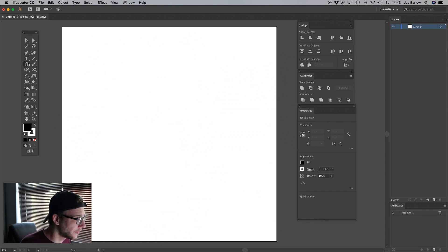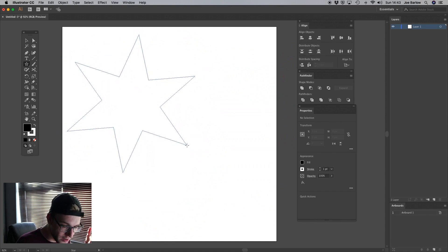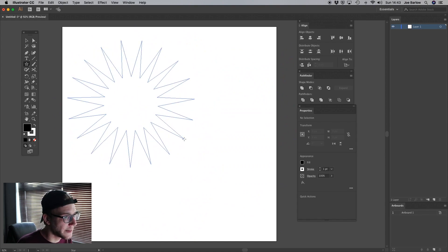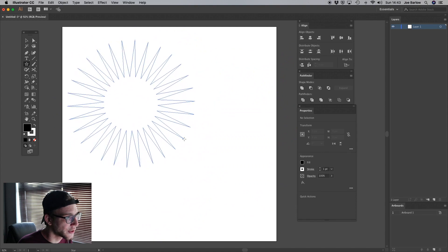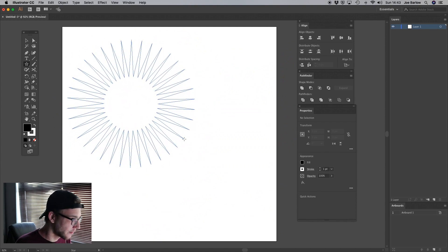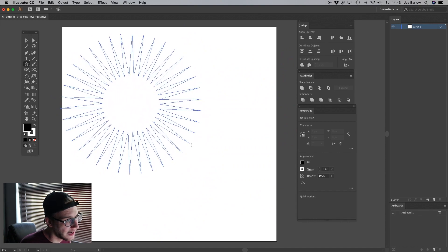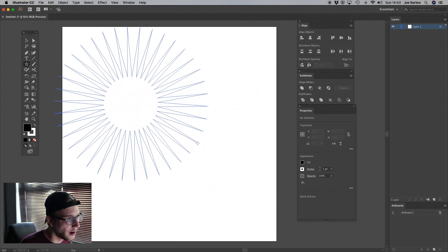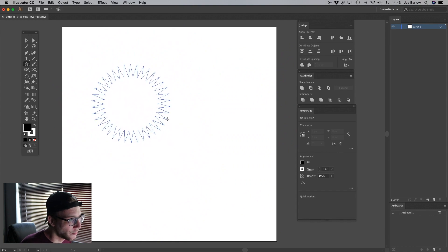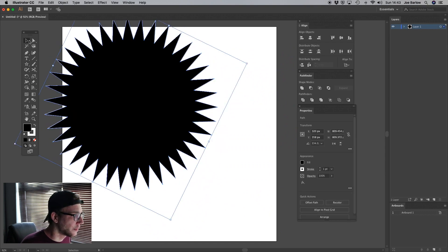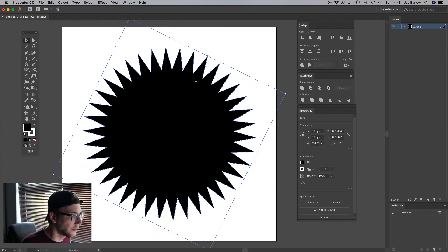The first cog we're going to use involves the star tool — it's a pretty simple one. We draw a star, and while still holding down the click, we press the up arrow to add a bunch more spikes — quite a lot actually. Then we hold down the Command key (or Control on PC) and we can change the height of the spikes. We want them pretty short in comparison to a regular star, and once done, make it a bit larger and align it to the center of the document.